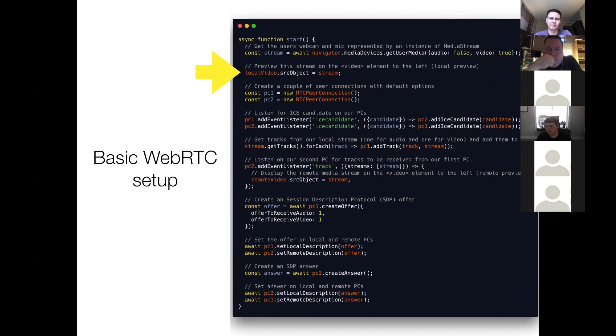So at this point, we're displaying the local preview for our WebRTC setup.